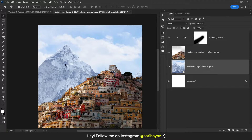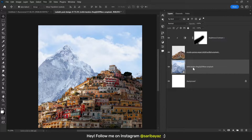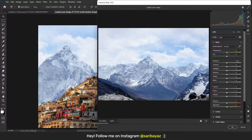Now let's work on the background. Go to Filter and Camera Raw Filter. Here we need some color correction — the house images are a little yellowish, so we need to give some yellow in the background also. Increase the temperature a little bit and just play with these settings.